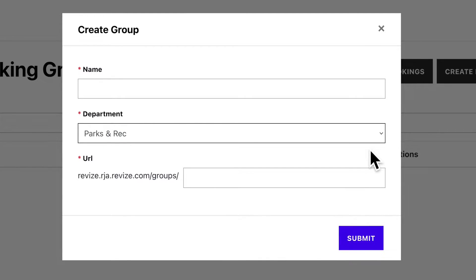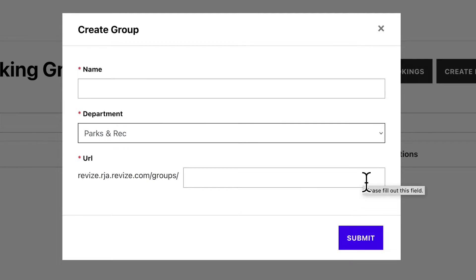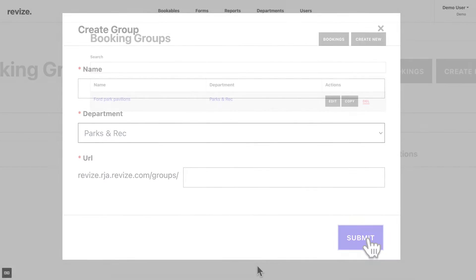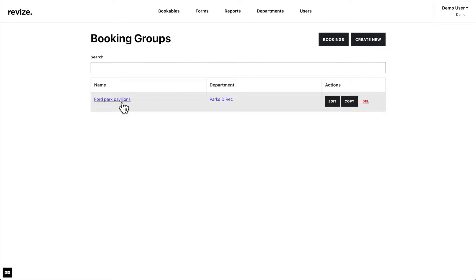Next, enter a URL. This will allow you to share the link wherever you want. Now that we have created our first group, we can add items within the group.